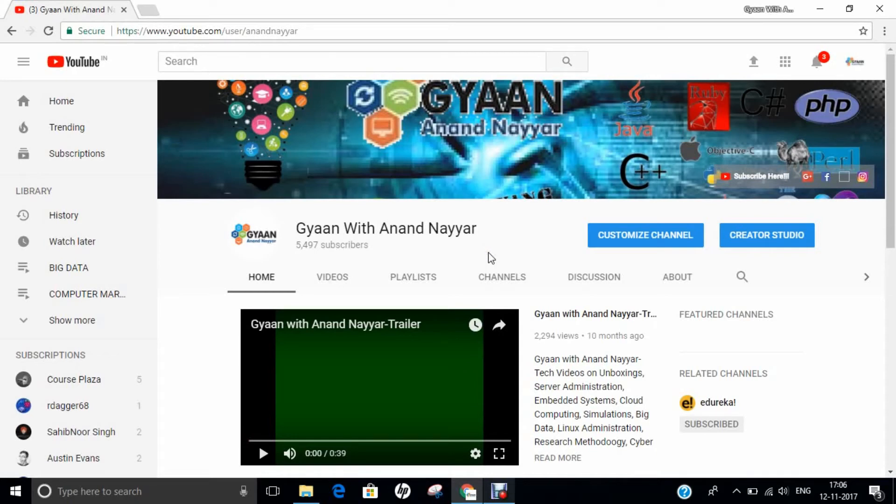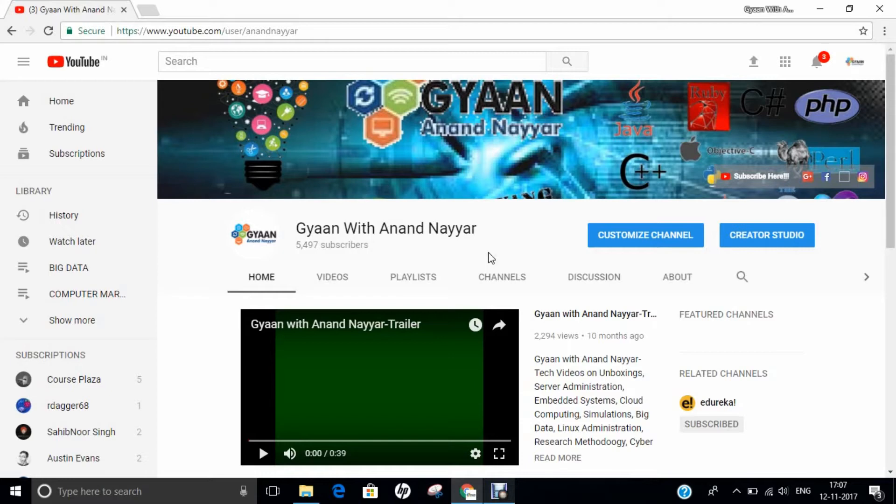Hello all, this is Dr. Anand Nahir. Subscribe to my YouTube channel, Gyan with Anand Nahir, for latest tech videos on unboxings, server administration, embedded systems, cloud computing, simulations, big data, Linux administration, research methodology, ethical hacking, and many more.